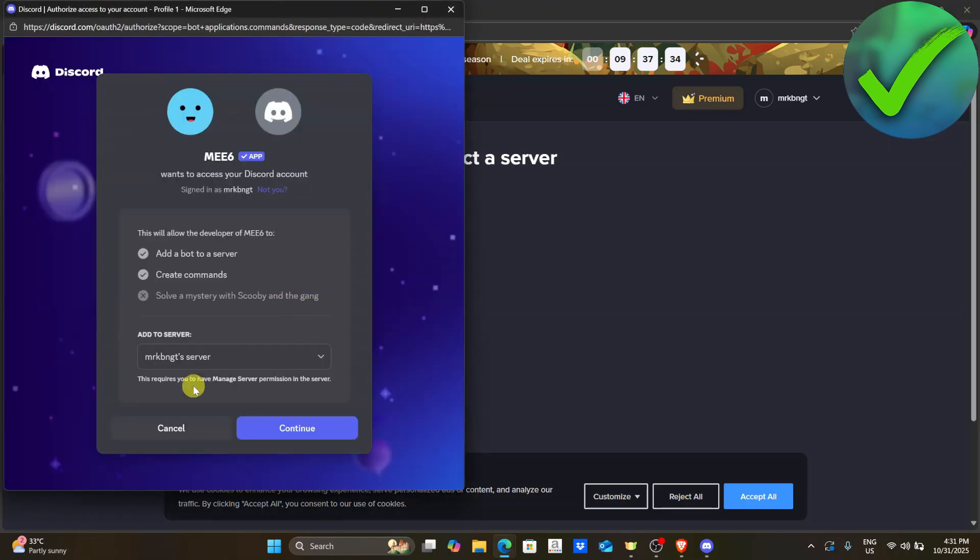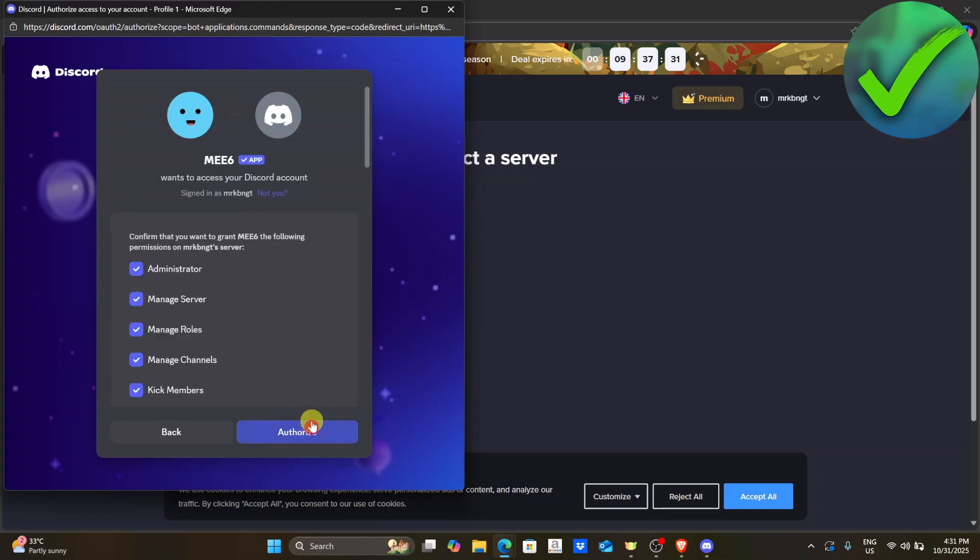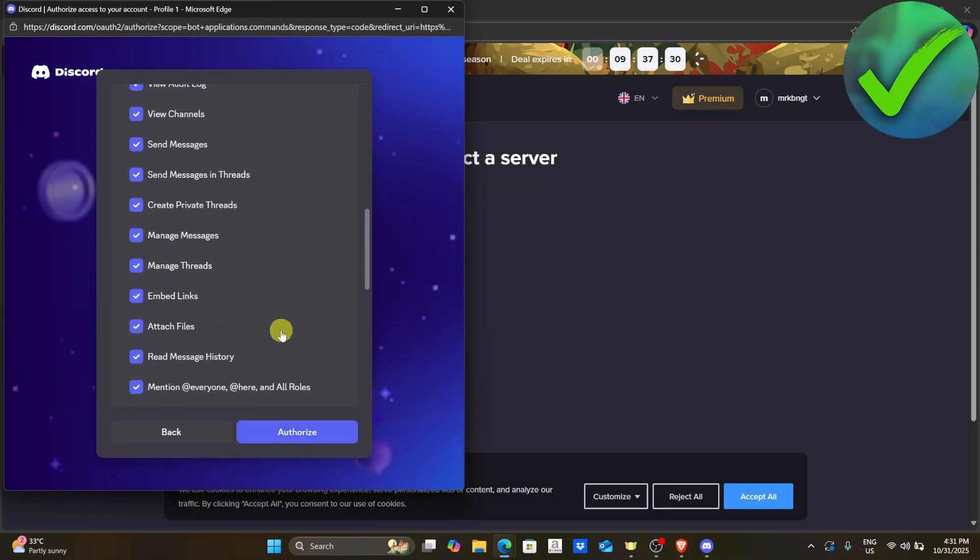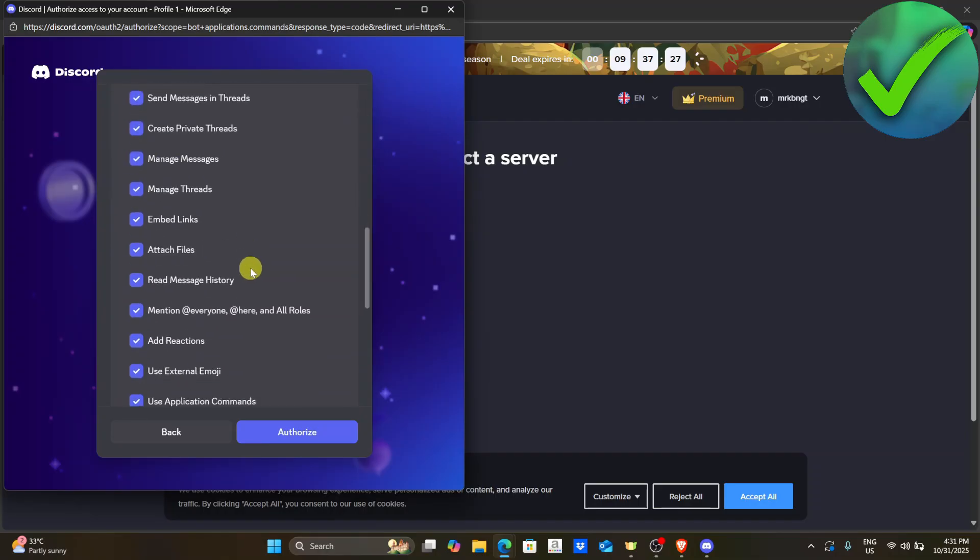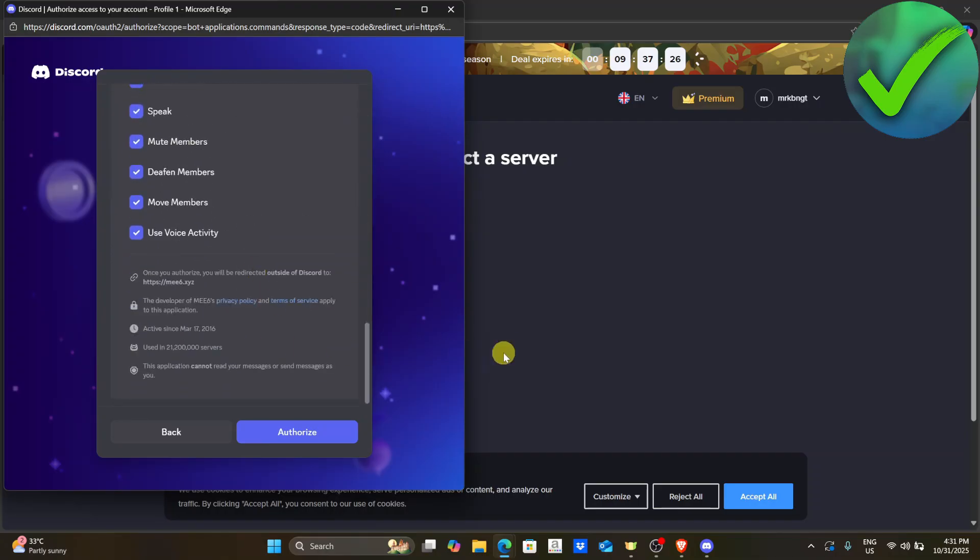After that, the next thing is to click continue again. And then in this part, you can change the permission of MEE6 according to your wants, but I will just leave it as it is and then click authorize again.